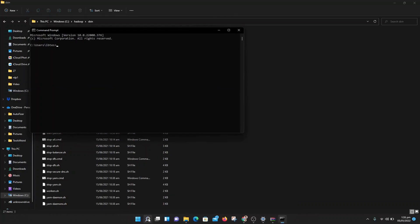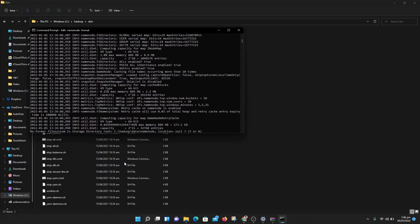Click OK — your Hadoop is now configured. To check if it is running, go to the command prompt and type hdfs namenode -format in lowercase. Let's see — our command is running, which means our Hadoop is installed successfully. We have configured both Hadoop and Java and they are ready to work.